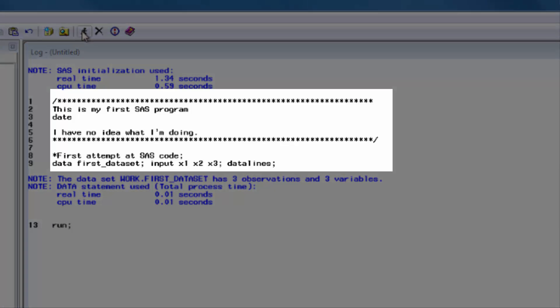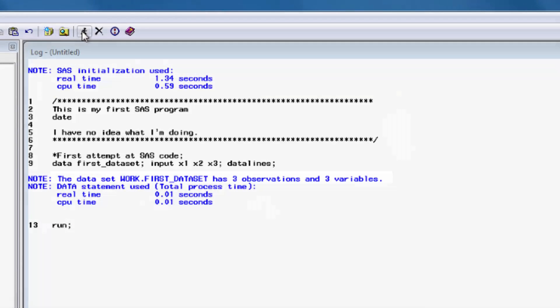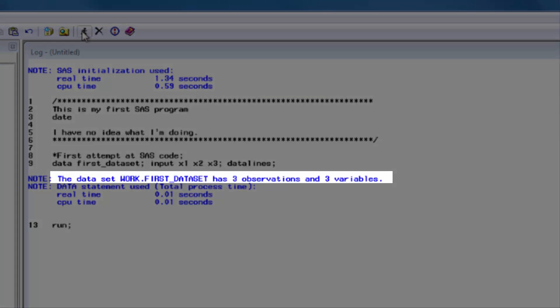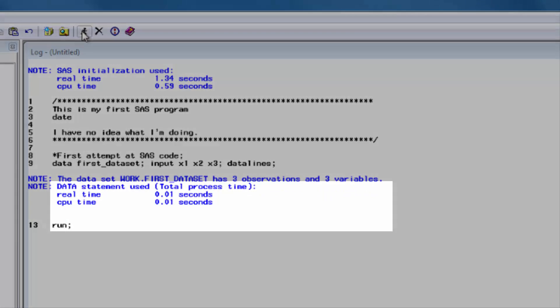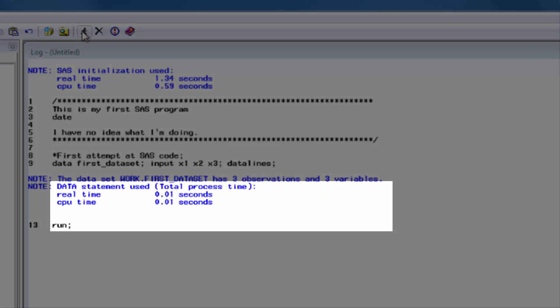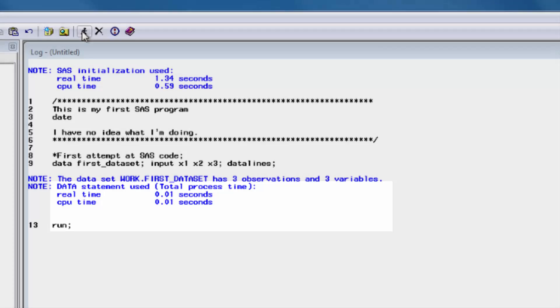For starters, SAS shows us all the code that was submitted. Then, SAS gives us a note that says it created a new data set called first underscore data set and put it in the library called work. I'll talk more about this in a second. SAS goes on to tell us that the data set has three observations and three variables. Finally, SAS tells us a bunch of stuff about the computer processing time and shows us the rest of the code, which in this case is just the run statement.